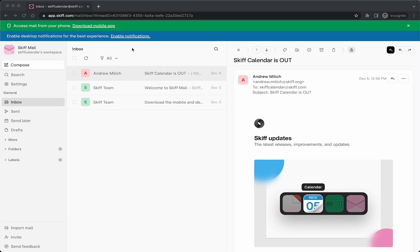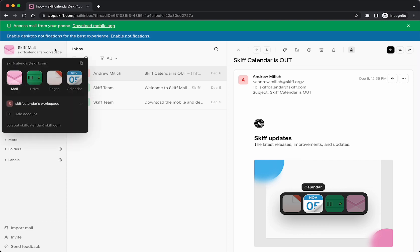If you're in your Skiff Mail workspace and you're looking to use our Privacy First Calendar, start with the Application Selector, where you can switch to Drive, Pages, or Skiff Calendar.